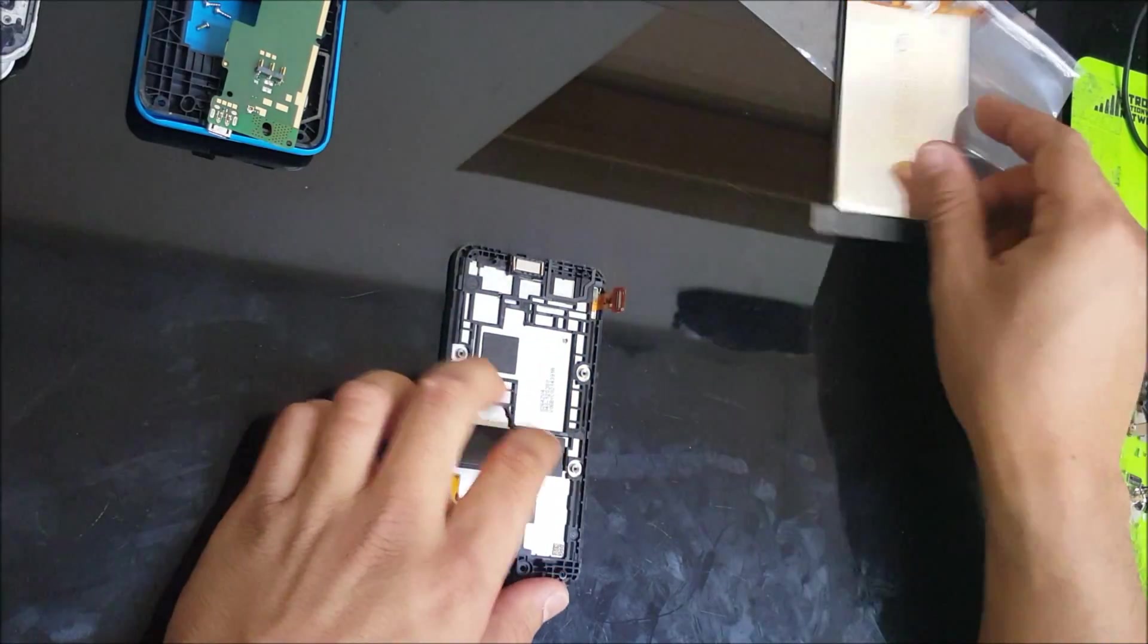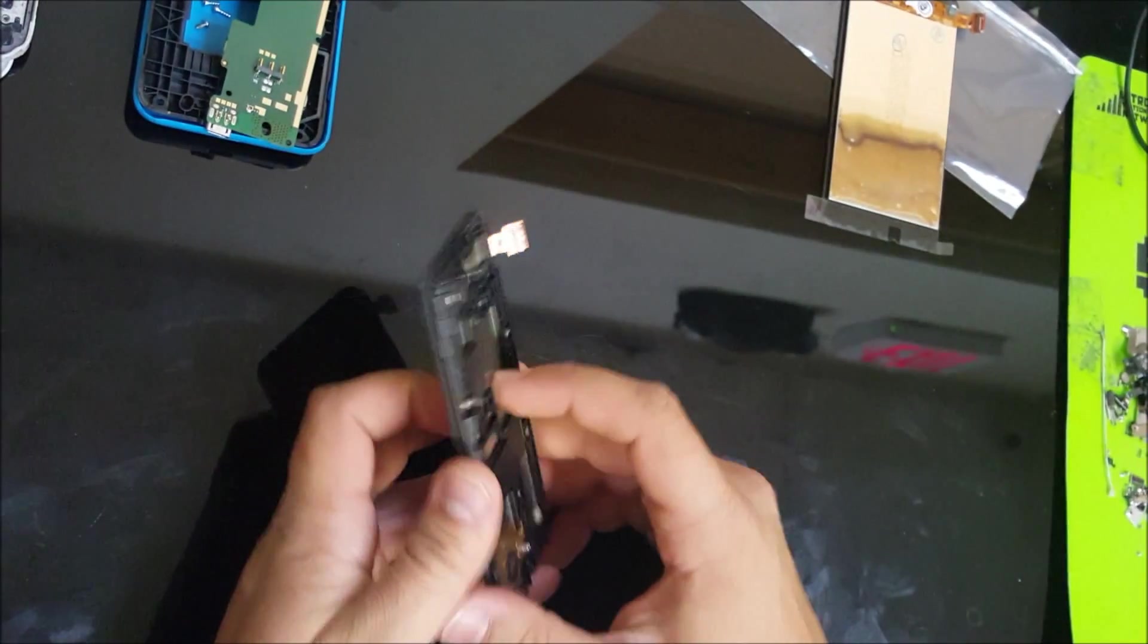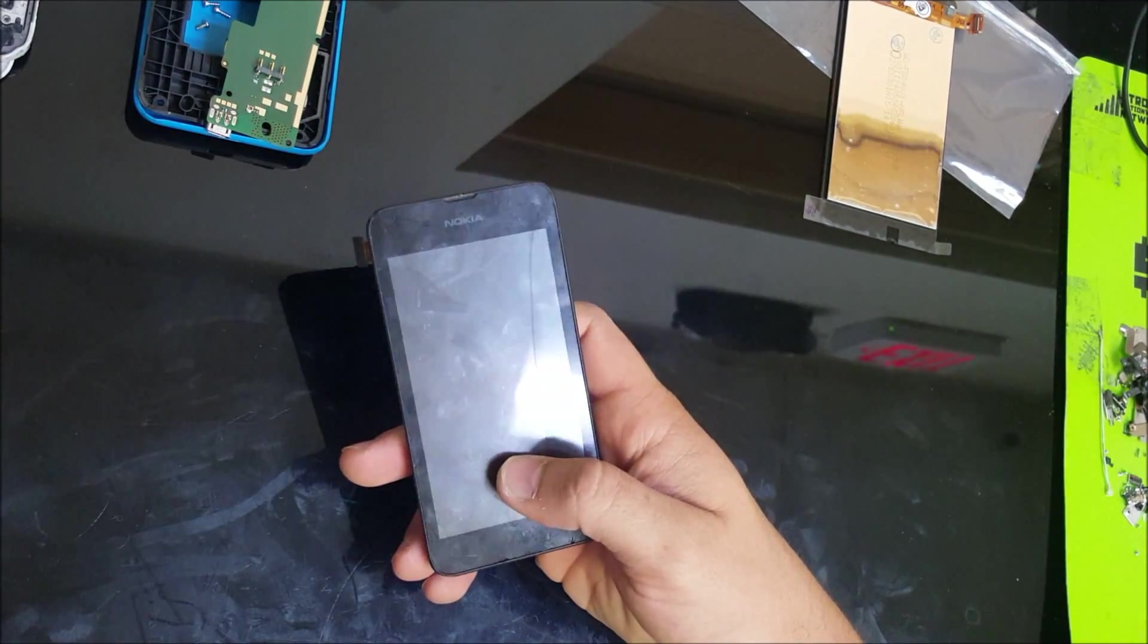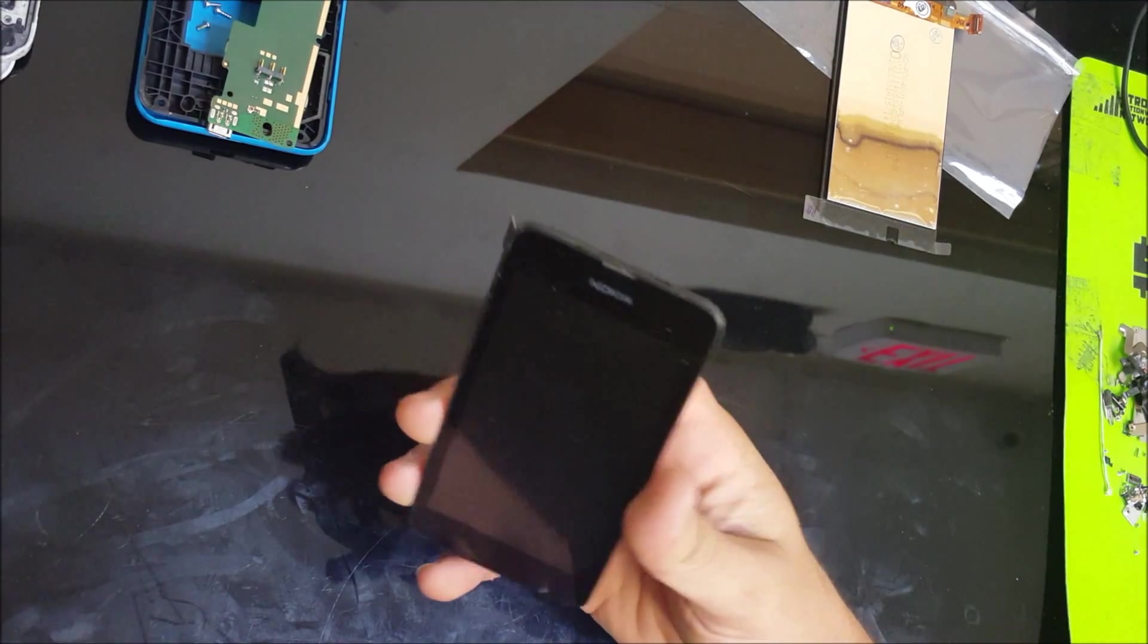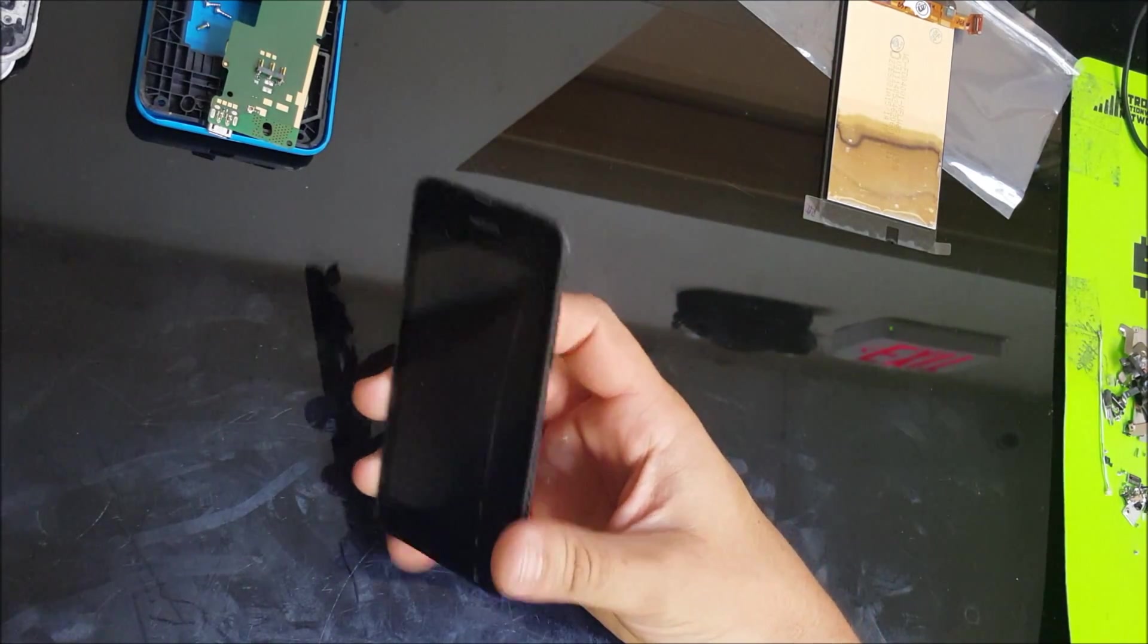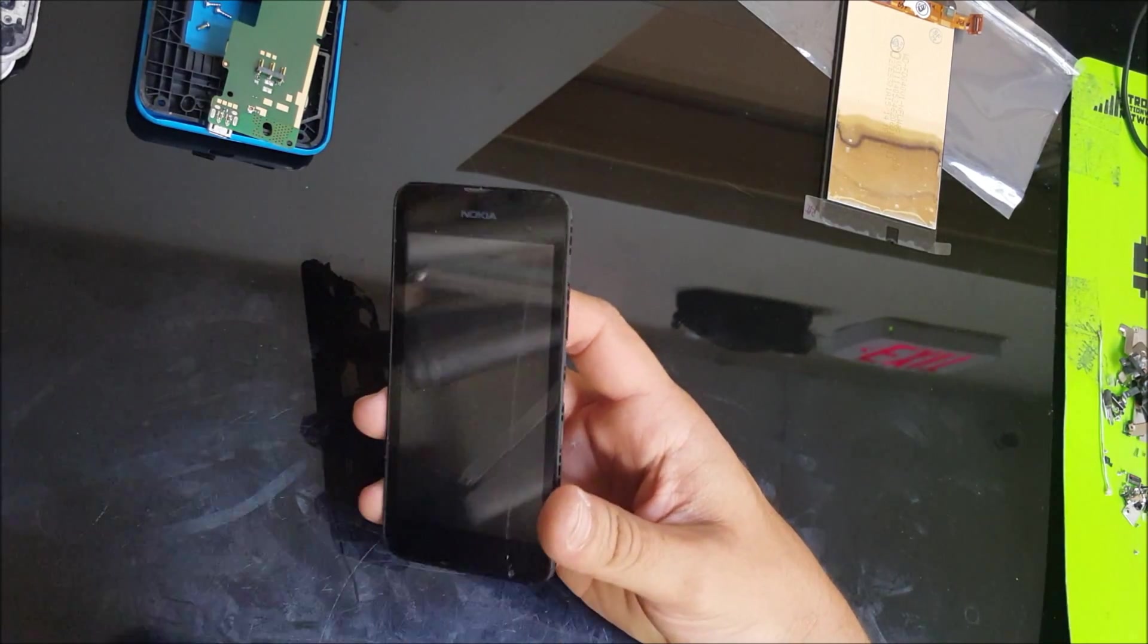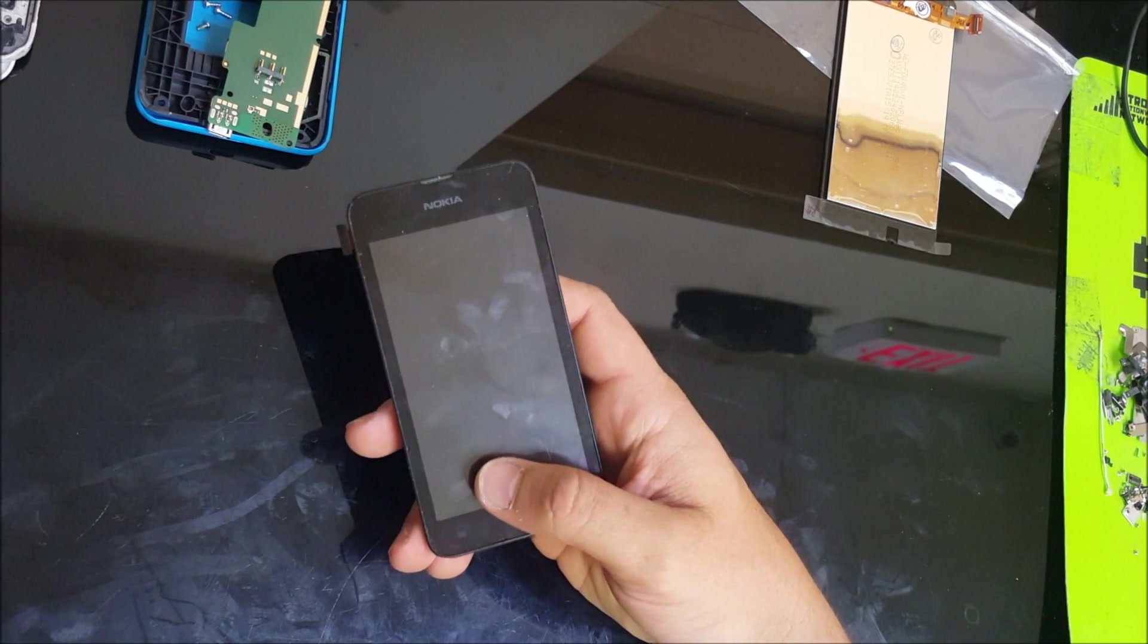What we're gonna do is we are going to heat this up a little bit. You can heat it up with a hair dryer or heat gun, or you can put it on a hot plate if you have one like I do. So I'm gonna put it on the hot plate for about a minute and then I'll show you how to remove the glass once it's hot enough.